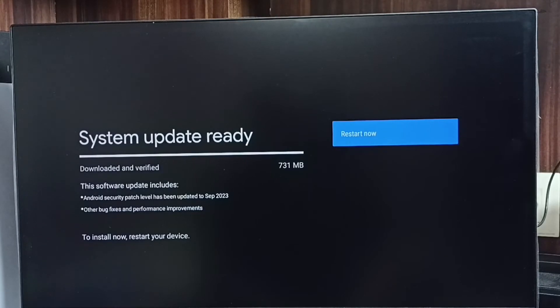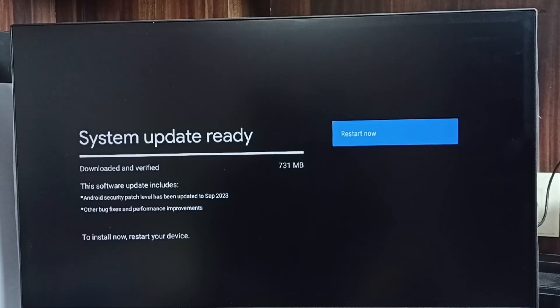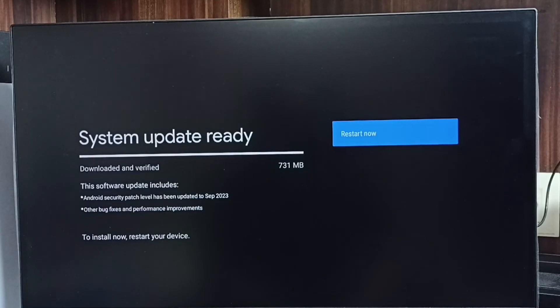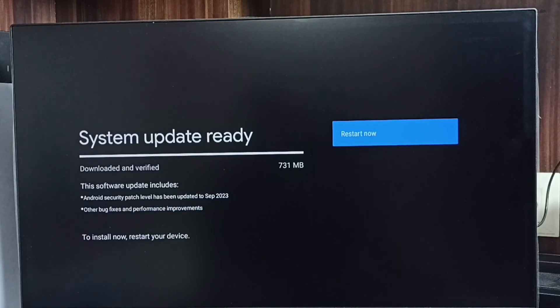Then we can select this restart now button. Then this will download and install into the TV. So this way we can check for software update, then download and install it. So please try it.